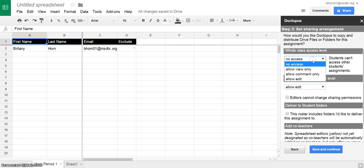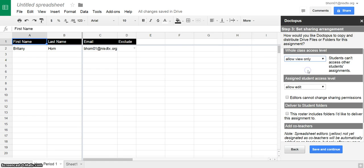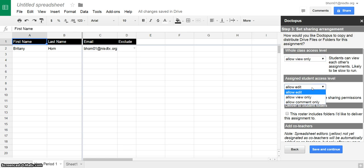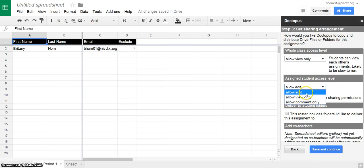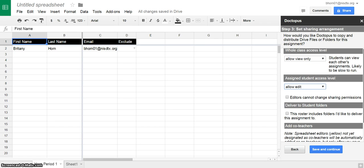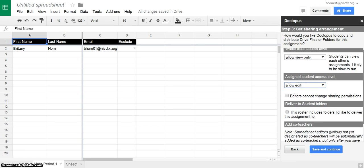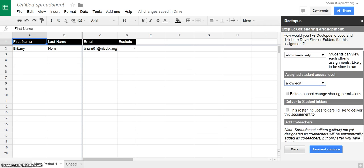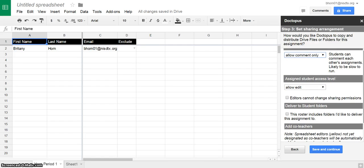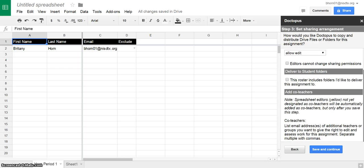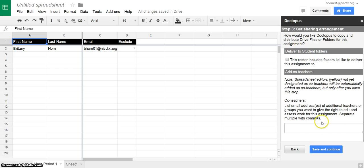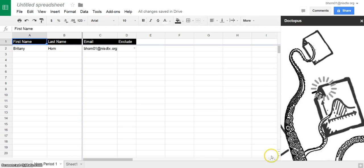The whole class level, maybe I want everybody to be able to view each other's work. Students you can choose view, comment, or edit. I'm going to say I want students to be able to edit their work. Maybe this is an essay and I want other students to be able to leave peer feedback, then I can choose comment only. Notice that you can add co-teachers if you want to, and then you click save and continue.